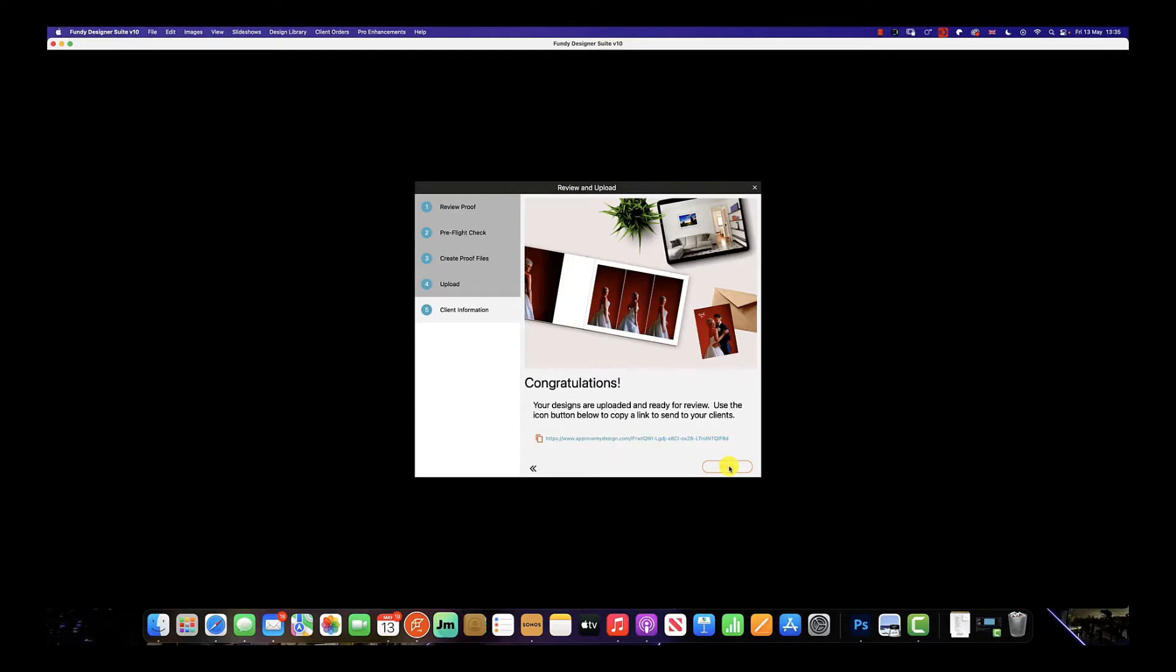Once you have clicked next, you can see exactly what the client will see. This graphic here will appear in the email the client receives, and you can also copy this link and send over WhatsApp or Messenger as well.